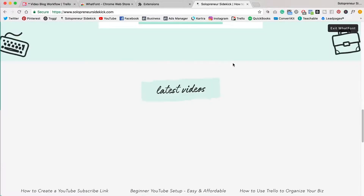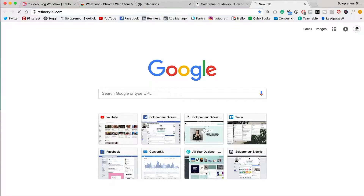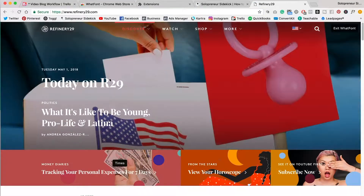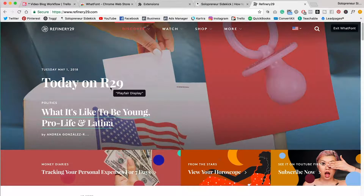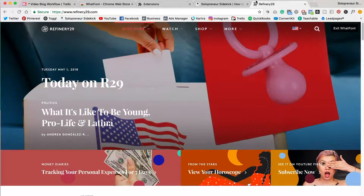Let's try another one. If you head over to Refinery29, I can hover over their headings and see that they are using Playfair Display.